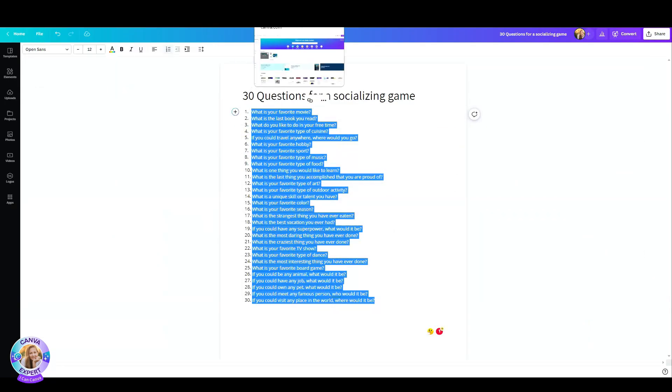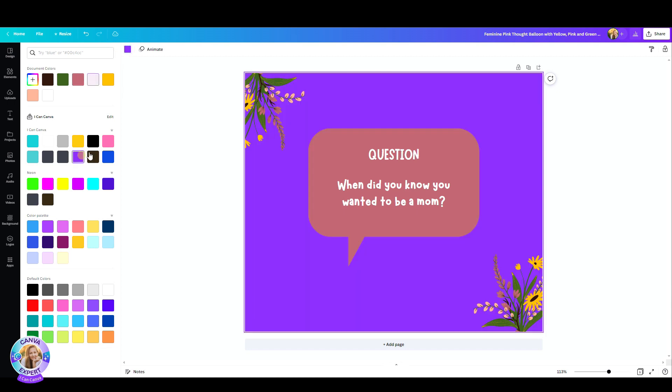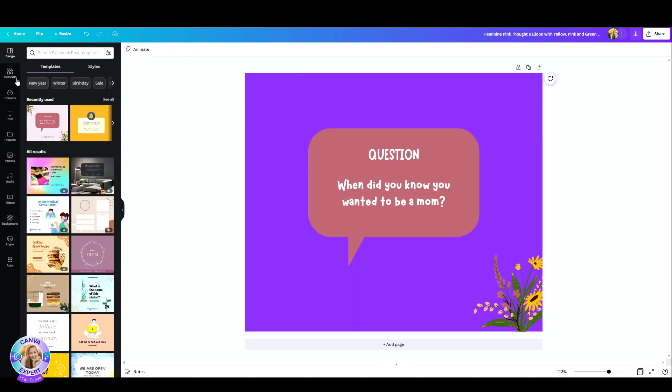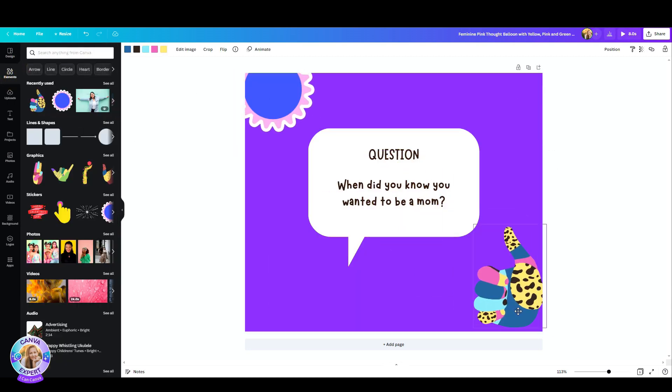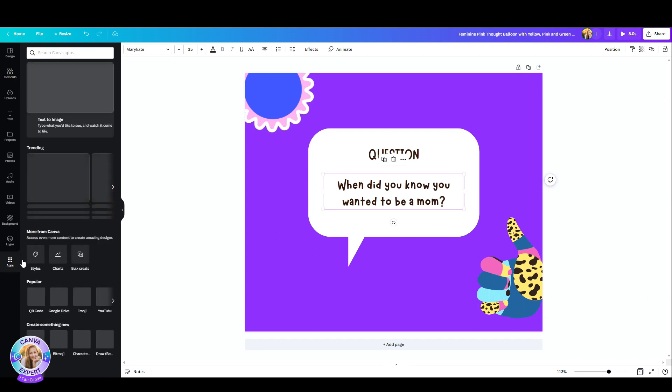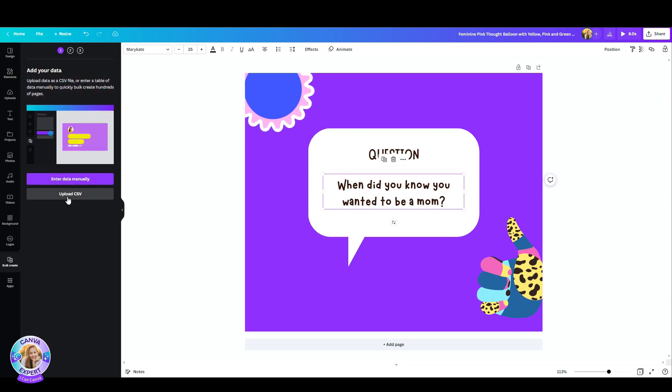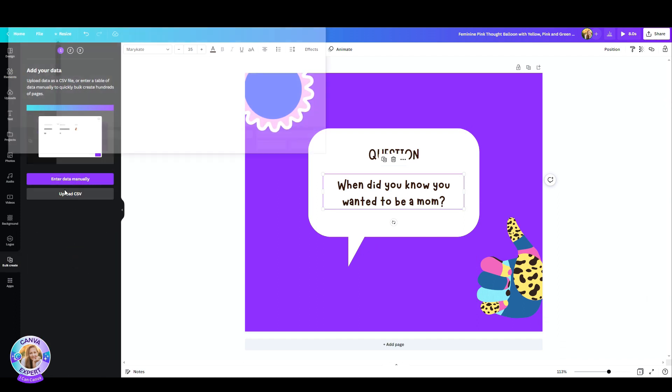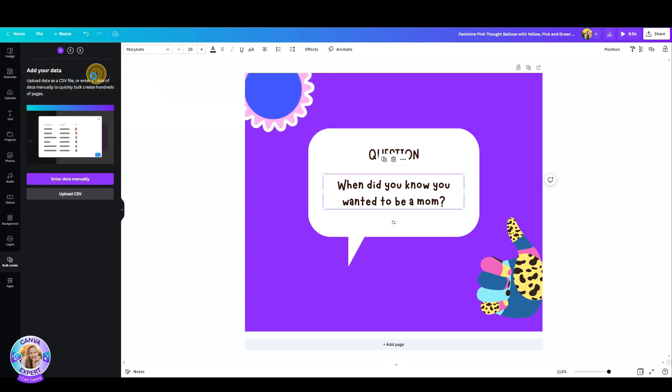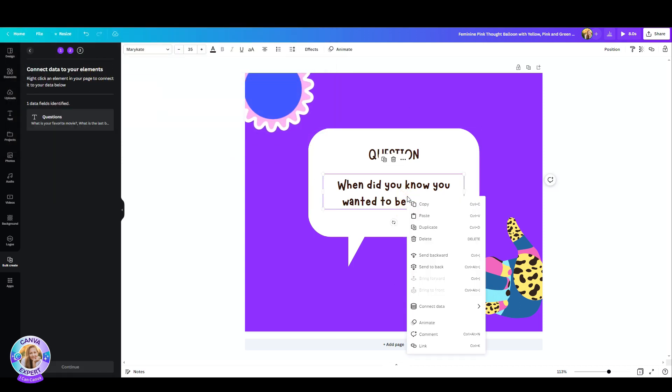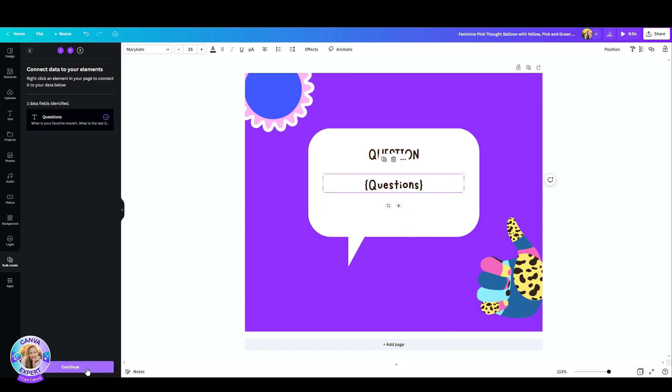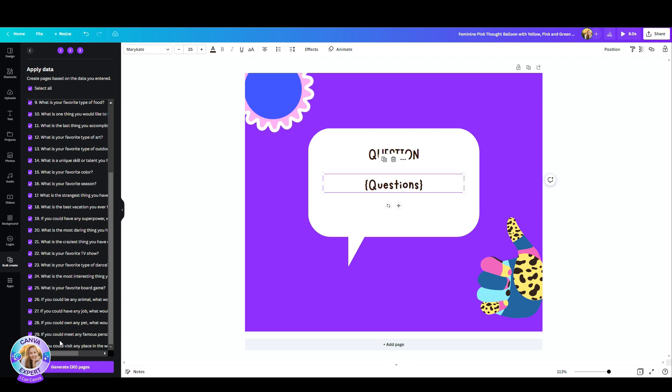Now I've opened up this template and I'm going to replace the question with 30 different questions. So just head over to apps, fetch the bulk create, upload CSV. There you have it. Go to the text box, right click, connect data and hit the questions tab. Now let's see. We have all 30. Generate 30 pages.